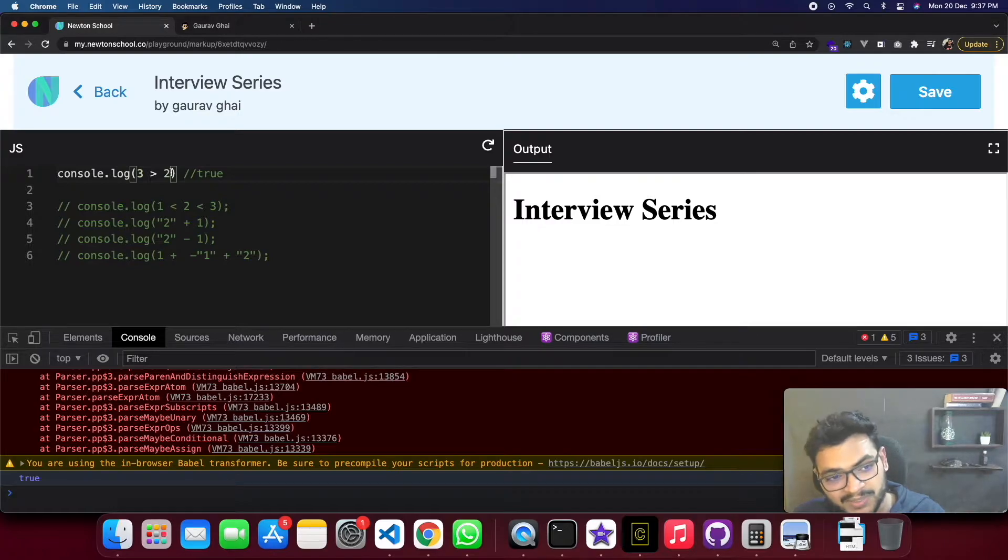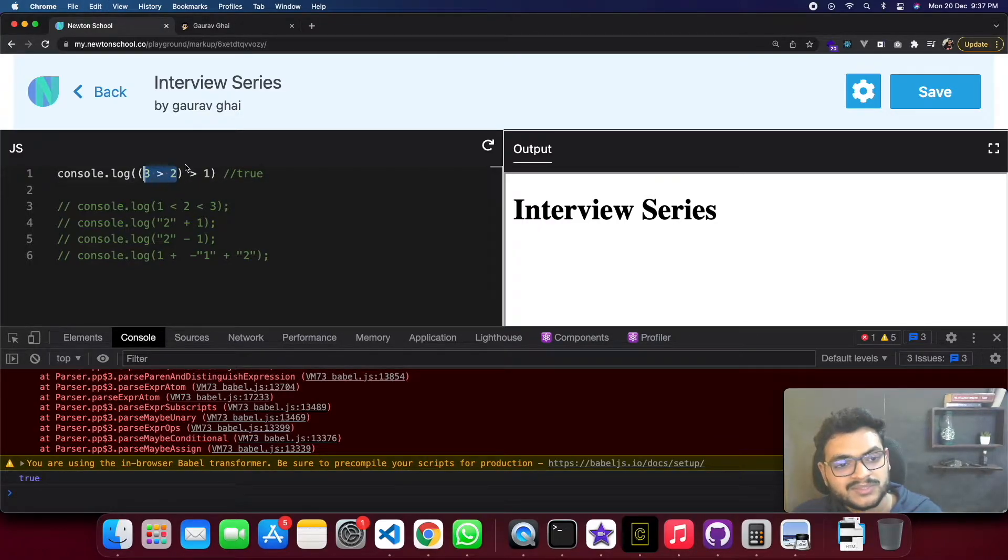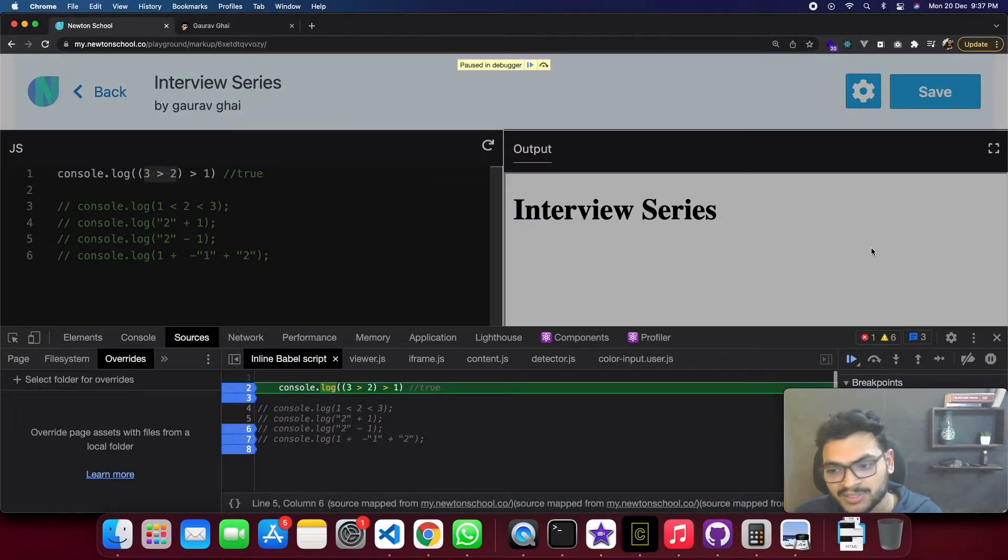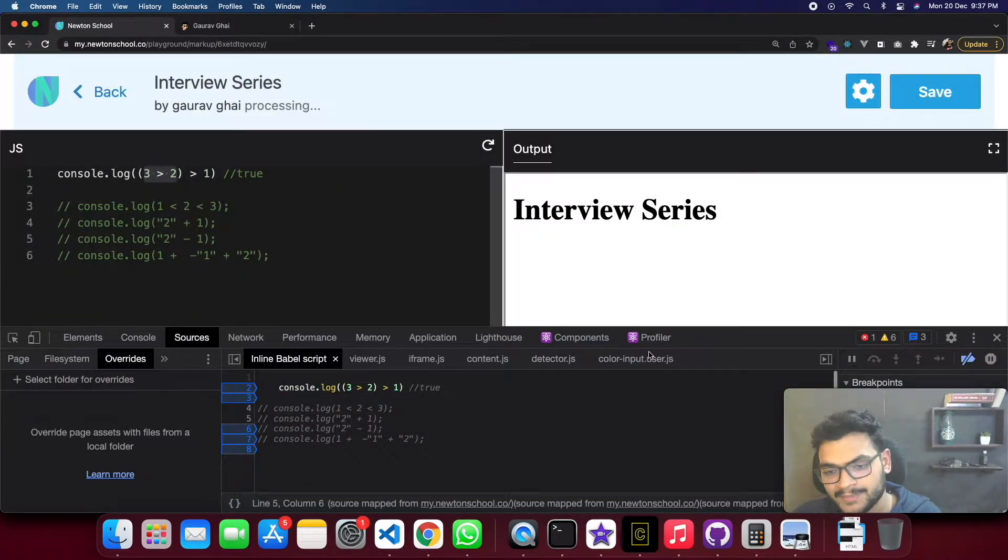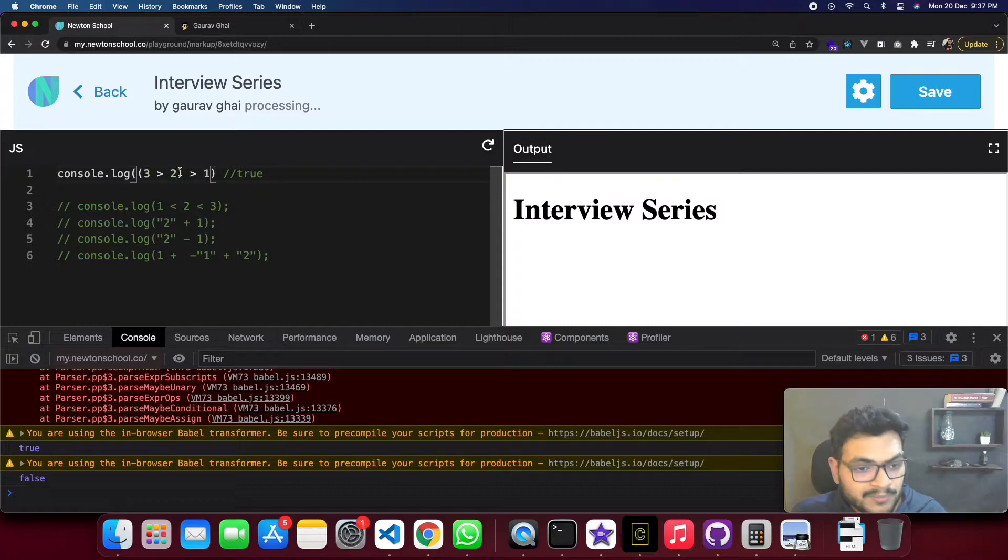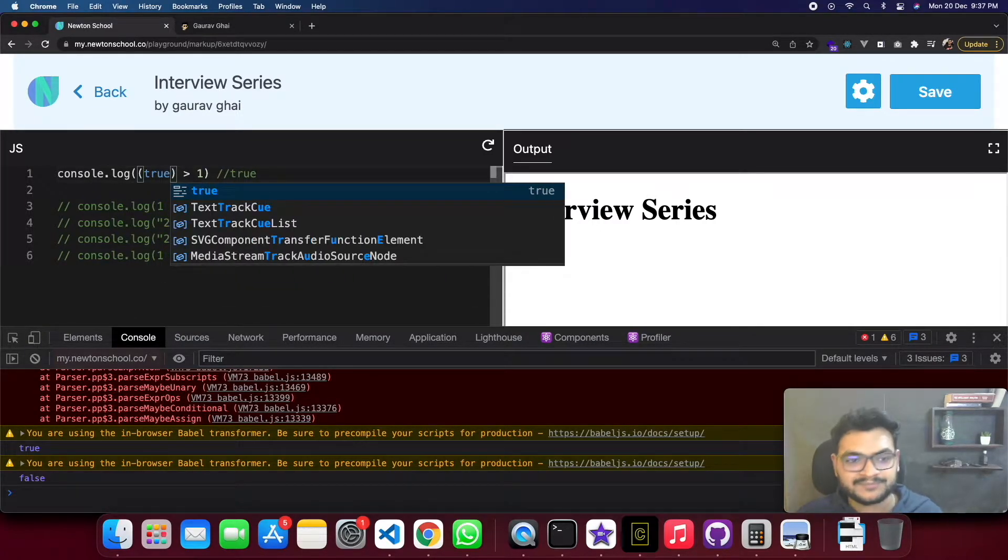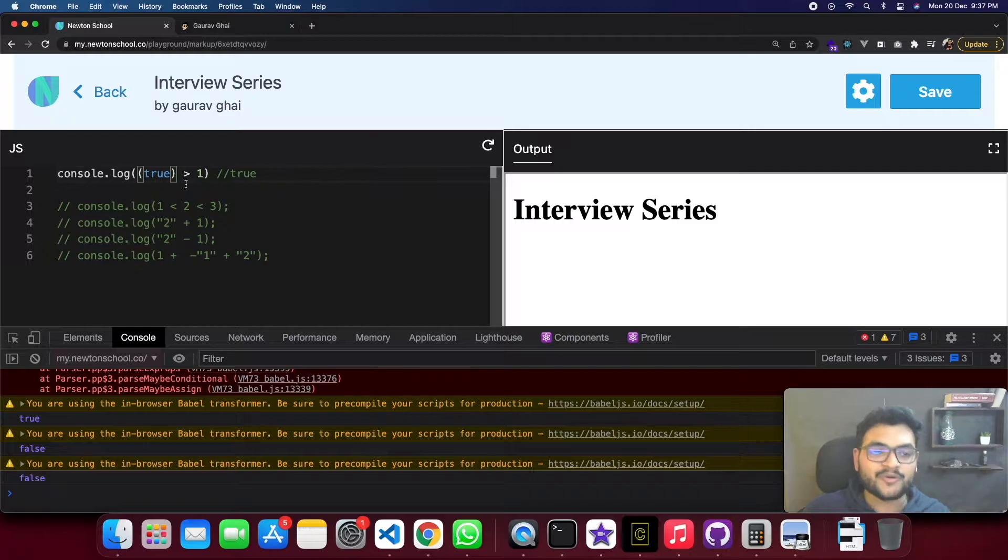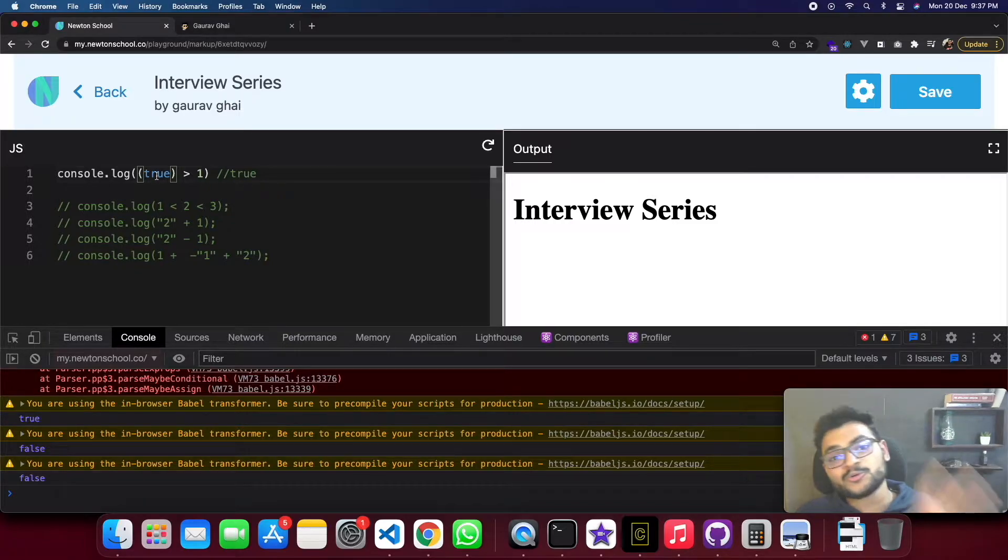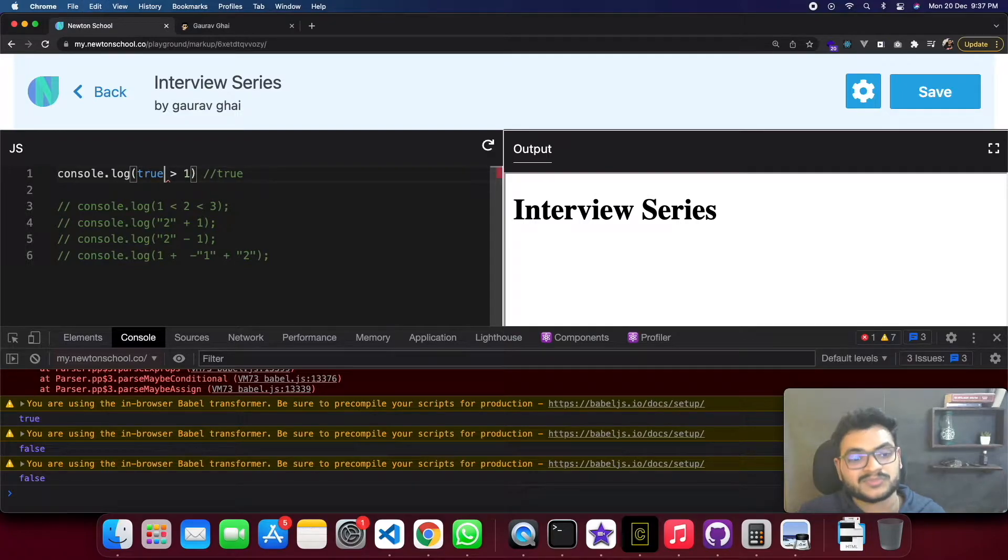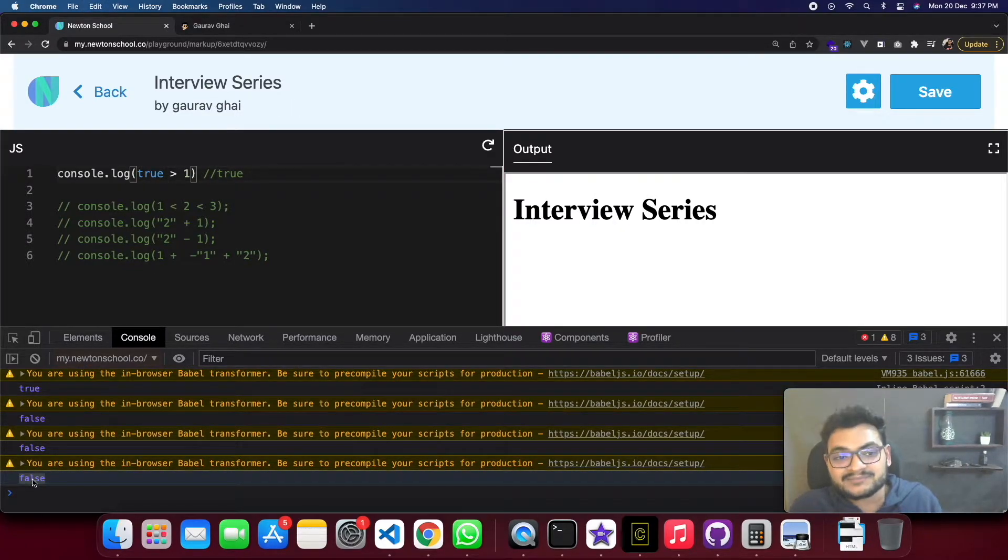So this block evaluates to true. If I evaluate it, true greater than 1. And true greater than 1 is false. Why? Because true converts to 1.